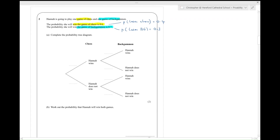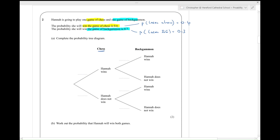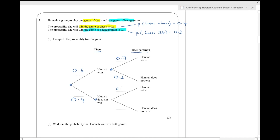I think we've got all the information we can from the question, so let's complete the probability tree diagram. First she's playing chess: the probability she wins is 0.6 and the probability she doesn't win is 0.4. Then she goes on to play backgammon. If she wins the chess, the probability of her winning the backgammon is 0.7 and the probability of her losing is 0.3. If she didn't win the chess, the probability of winning the backgammon is still 0.7 and the probability of losing the backgammon is 0.3.